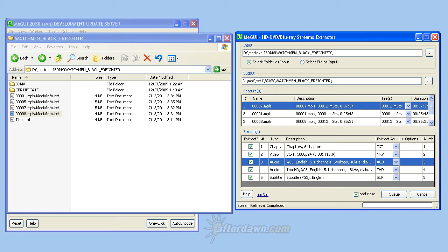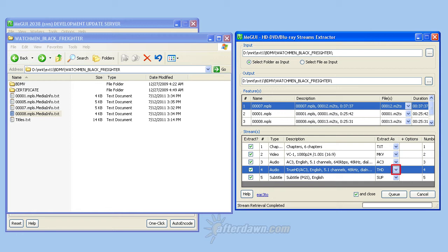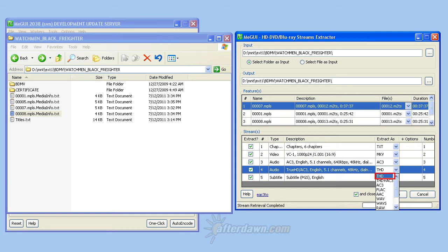For DTS HD or Dolby True HD streams, on the other hand, there are lots of extraction options to consider. For True HD streams, you may choose to extract just the lossless audio, skipping the embedded AC3 stream. If you wish to keep both the lossy AC3 and the lossless True HD portions of the stream together, use the THD plus AC3 option. For DTS high resolution streams, there is just a single DTS HD option, which essentially does the same thing. Select the AC3 option to extract only the lossy Dolby Digital stream from a True HD track.